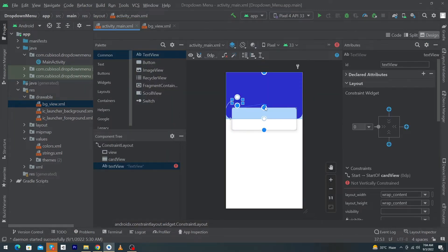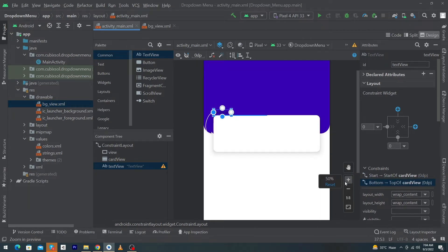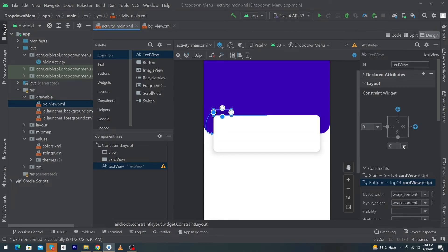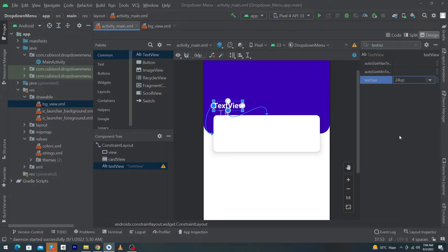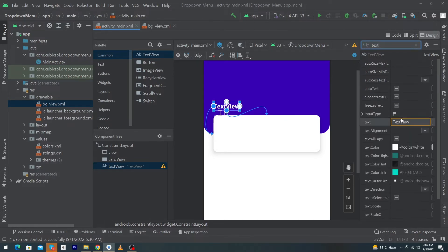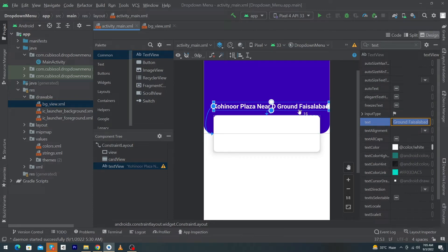Constrain the TextView — just follow along as I constrain it. Zoom in a bit for more precision. Give margin bottom 16dp. Set textColor to white, textStyle to bold, textSize to 24sp or 20sp, and type a random address — like 'Kohenur Plaza, near the Ground, Faisalabad'. Constrain this TextView to the right side.